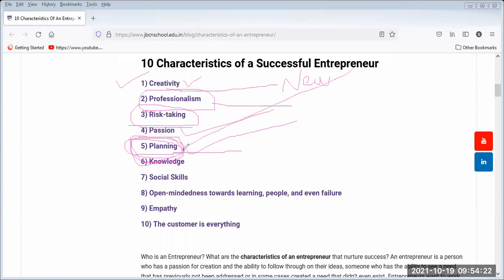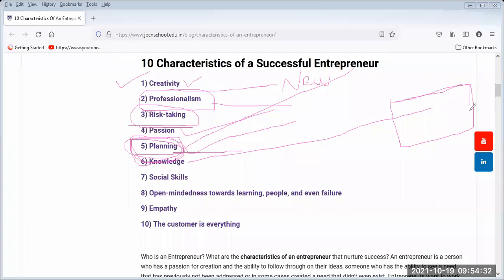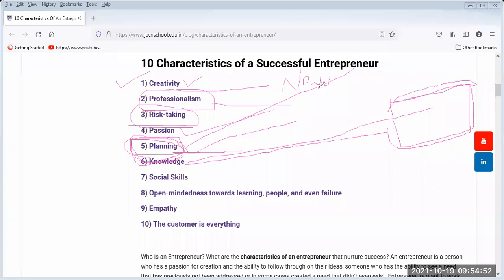So the entrepreneur will have planning — without planning, he cannot establish an organization. An entrepreneur will also have knowledge. Knowledge means knowing — the entrepreneur will know about monetary and non-monetary things, planning, and the various resources from where he can procure what is needed. Everything will have proper knowledge and understanding.